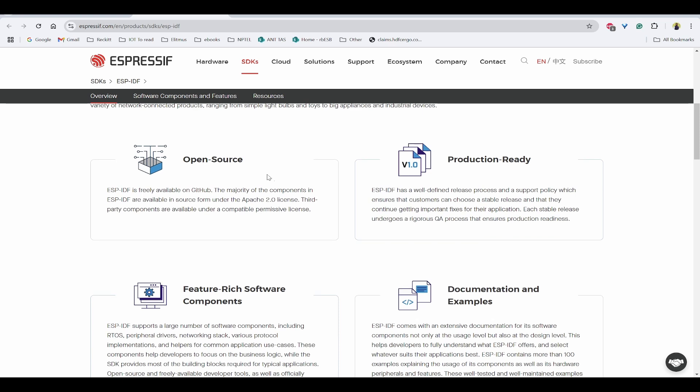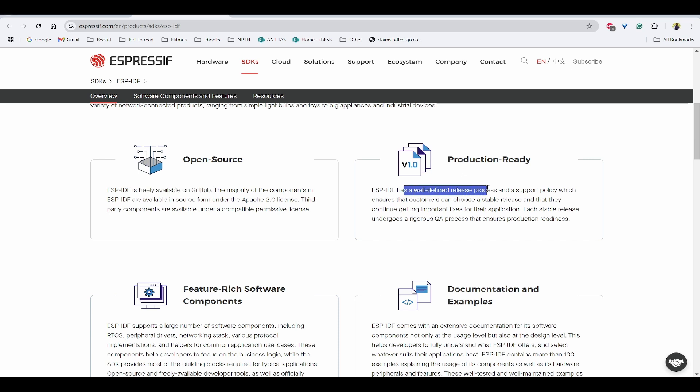You can see some of the features like it is open source, which means that it is freely available on GitHub, and it is having well-defined release processes, which means that it is production ready.